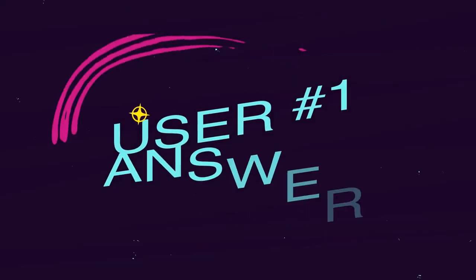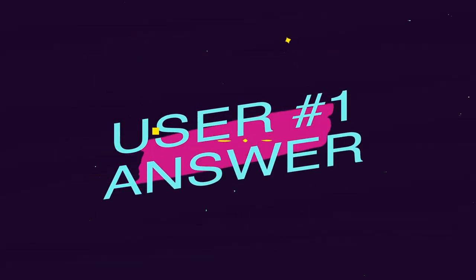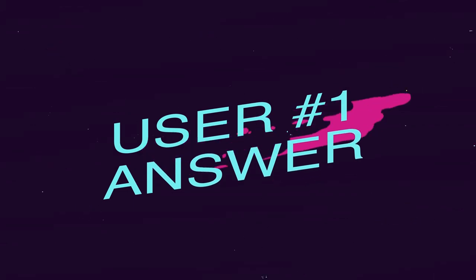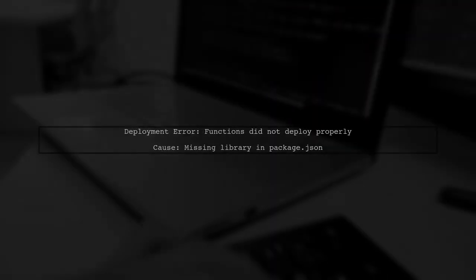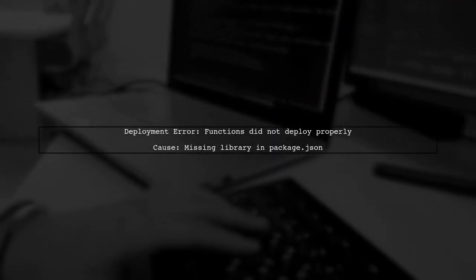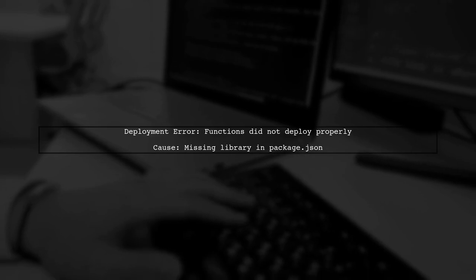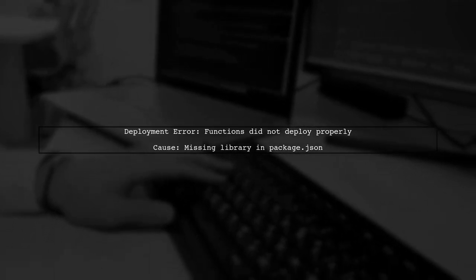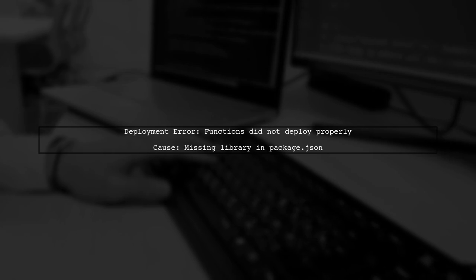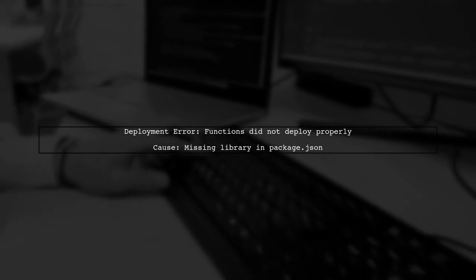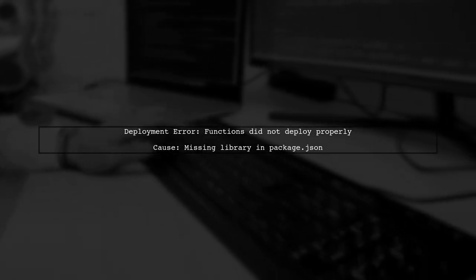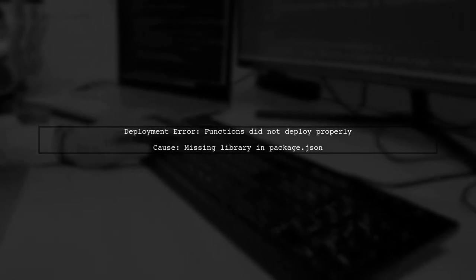Let's now look at a user-suggested answer. The user faced a deployment error with Firebase, stating that functions did not deploy properly. They discovered that a missing library in the package.json was the cause.